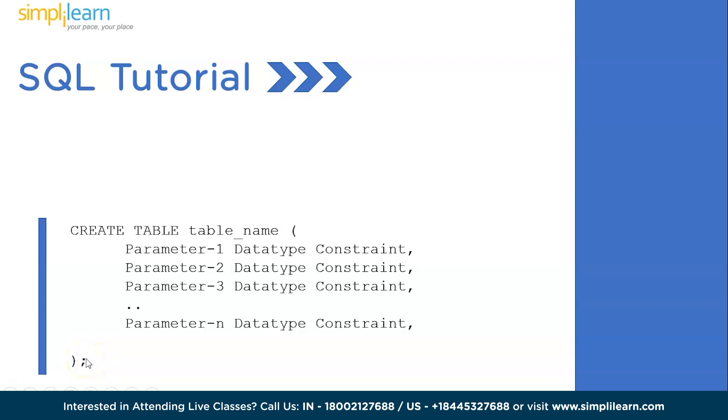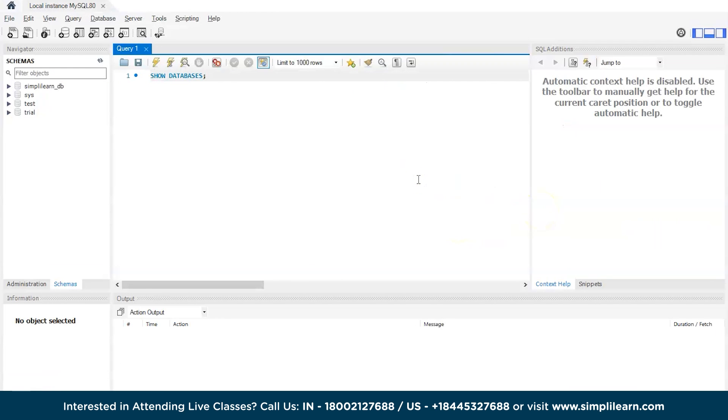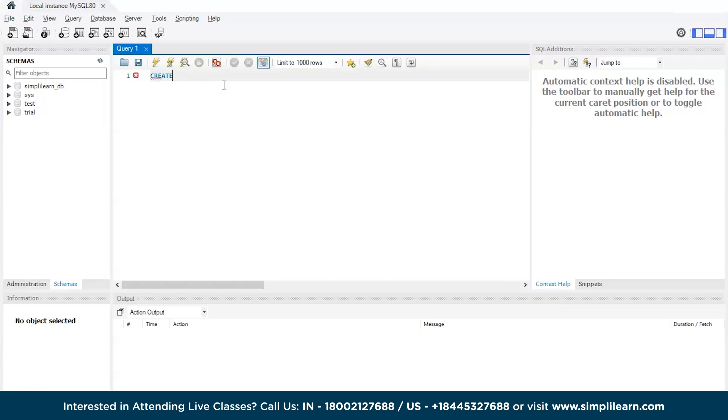Now let's get back to the SQL workbench. We have logged into the SQL workbench. Previously we had created a database, the Simply Learn database. Now we will try to create the table in the same database. We will be using the CREATE keyword.